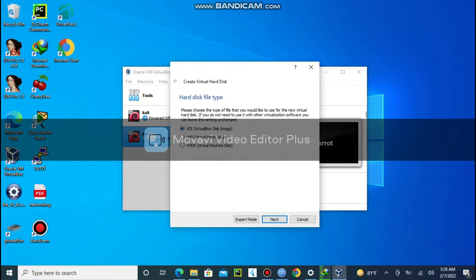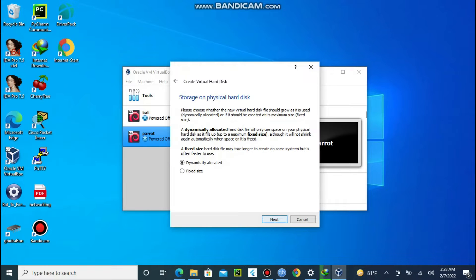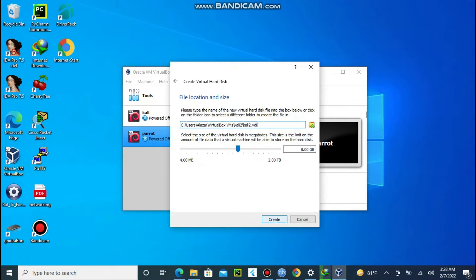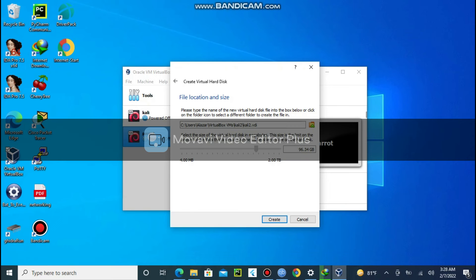Choose create virtual hard disk now then click create. Click next, choose dynamically allocated which does not capture the space immediately but uses space when it needs it. Choose the size of the virtual hard disk. I choose about 100GB then click create.